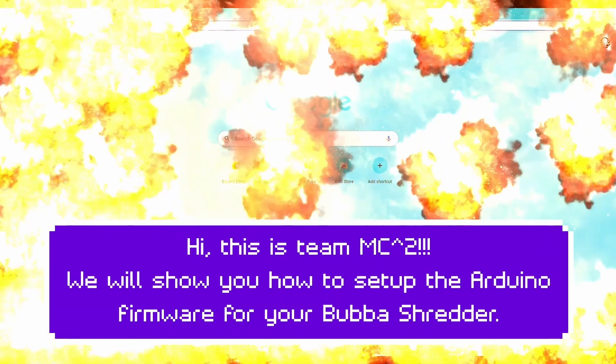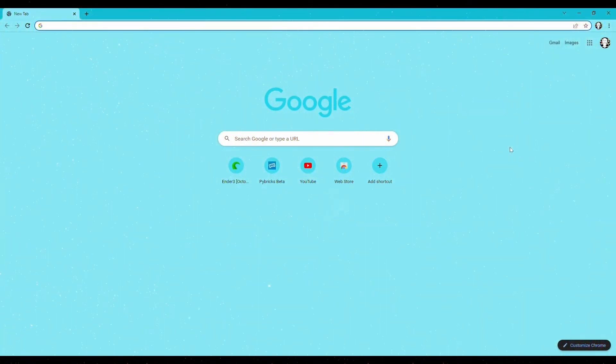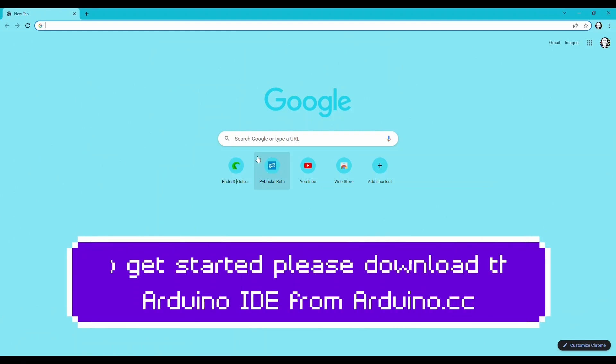Hi, this is Team MCSquare. Today, we will show you how to set up the Arduino firmware for your BabaTrader.